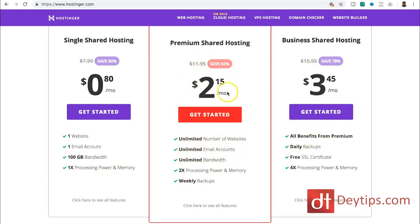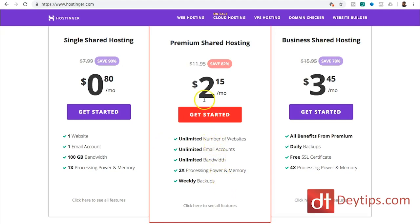And one times processing power and memory, and as you go up you get more. So with the premium shared account, you get unlimited number of websites, unlimited email and all of that great stuff, and that's only $2.15 and obviously a business shared hosting plan is $3.45.